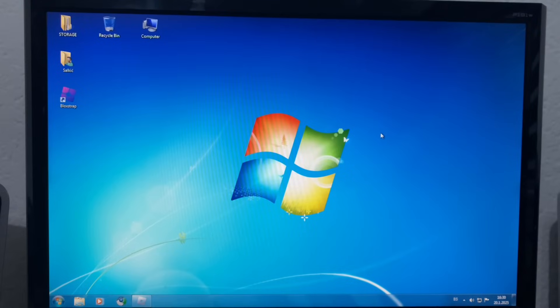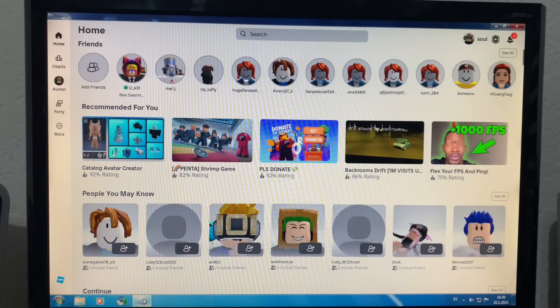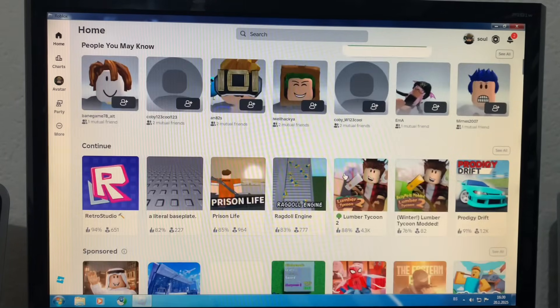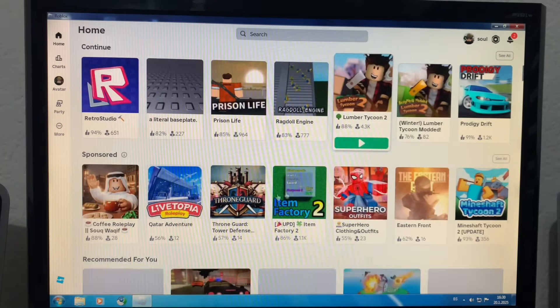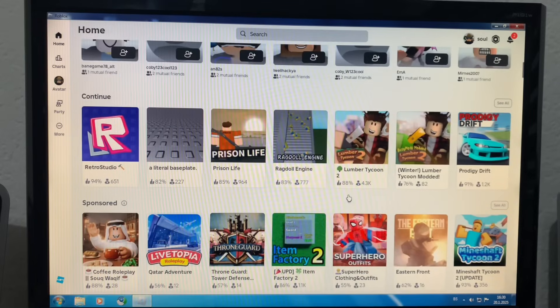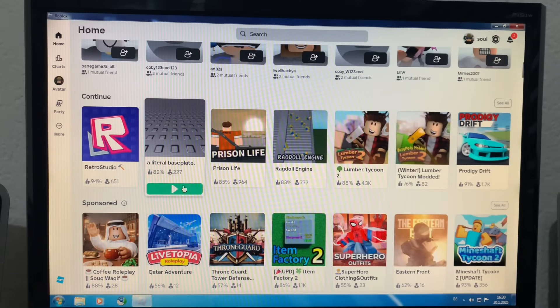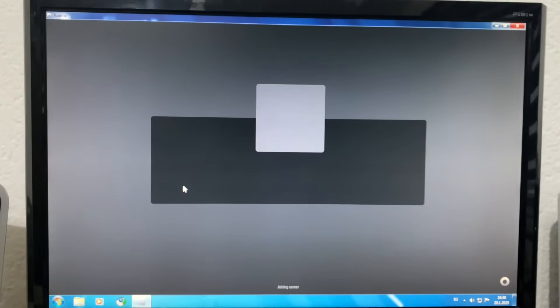Ladies and gentlemen, just like that. Who wants the game? Alrighty, so let's just select what games we want to play. Let's check out a literal base plate. Just check out how many frame rates we'd get on just a singular base plate.